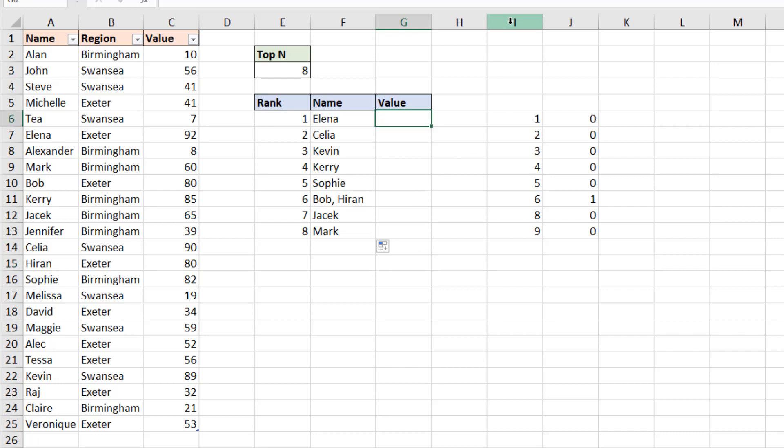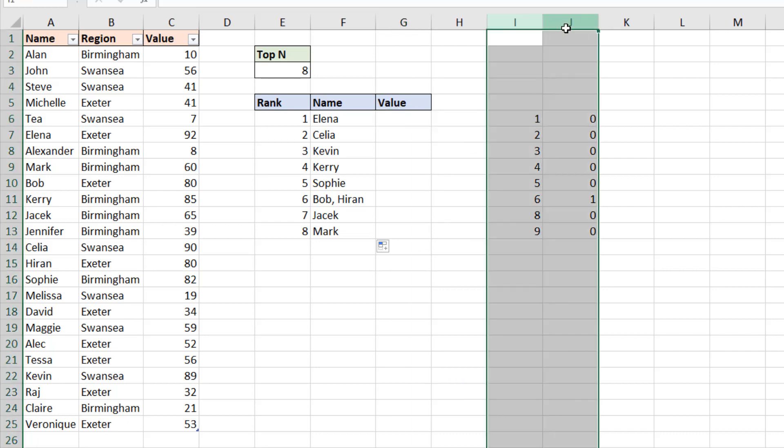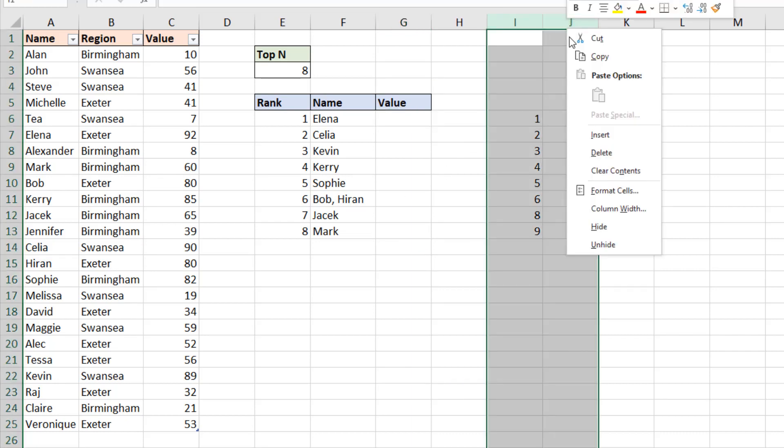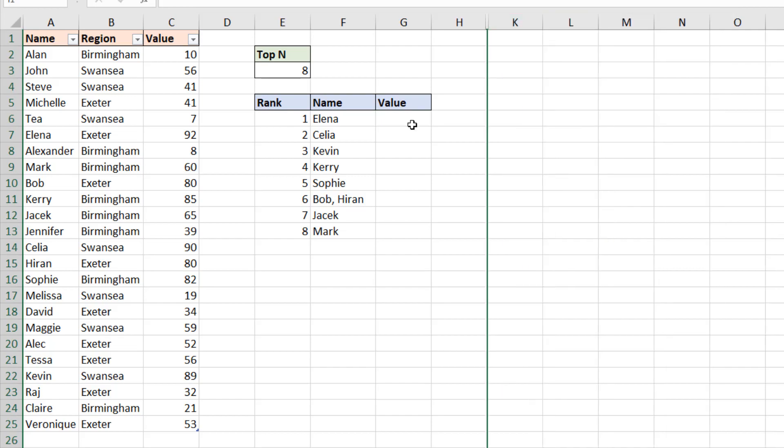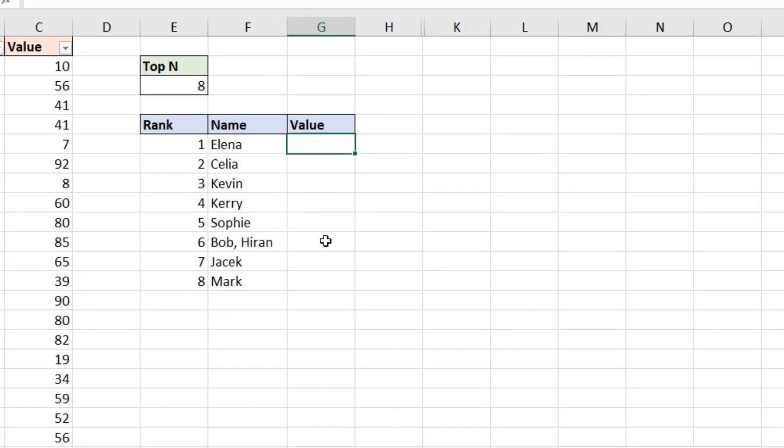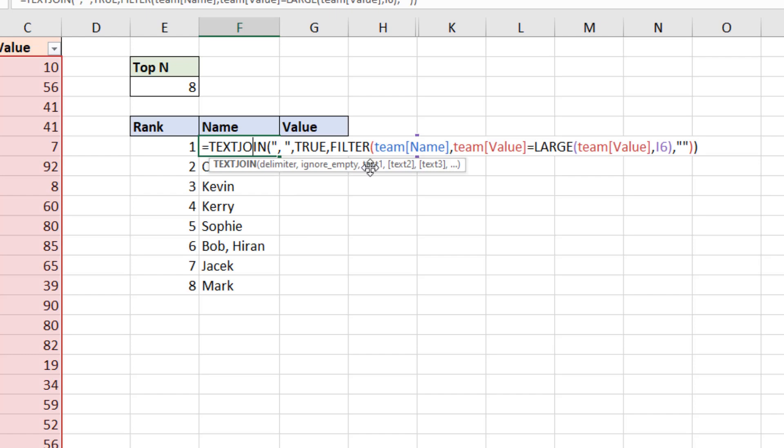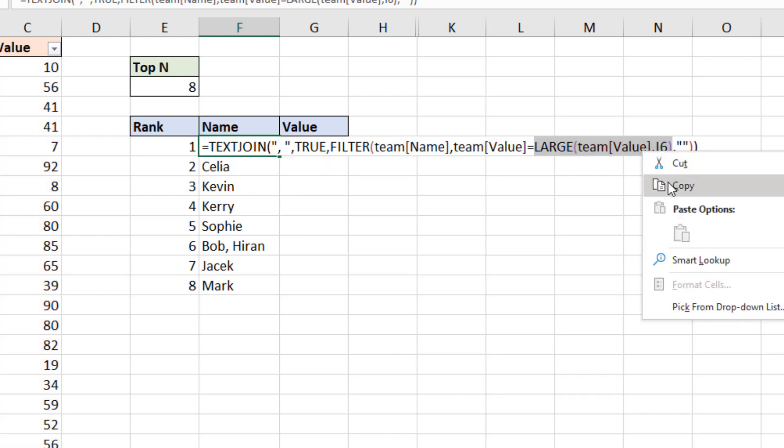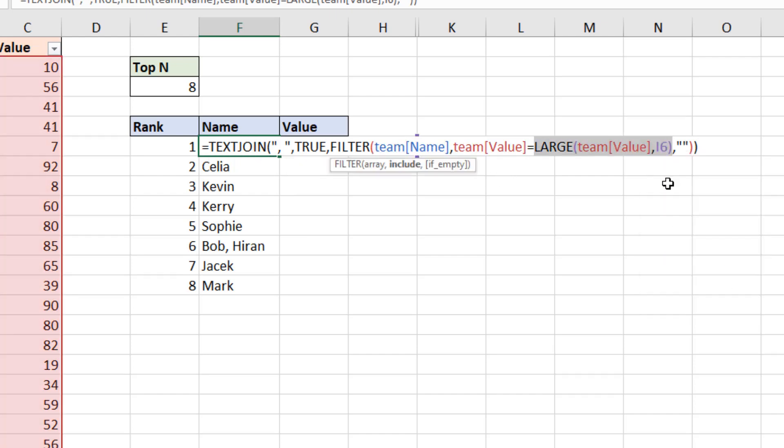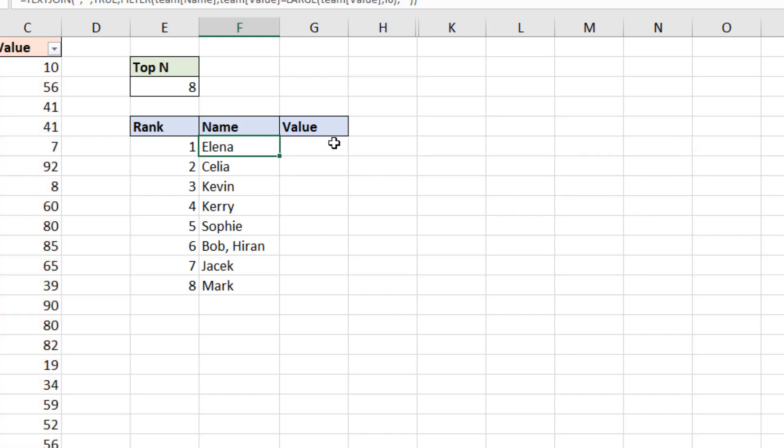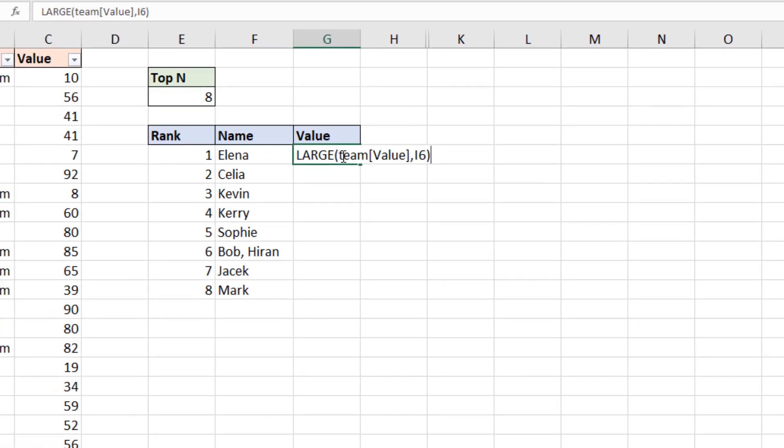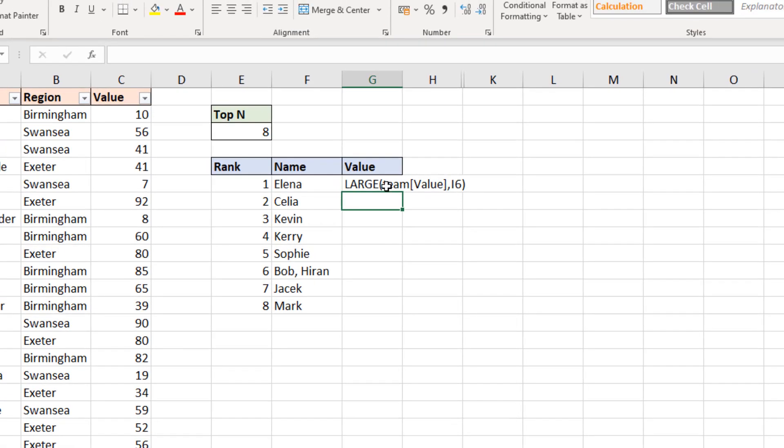I can now hide those two columns, because I don't really need them to be visible. For column G, I want to return the value. Now that, if I go to my original formula, is just a case of copying the large function. Because that's the value we're testing. So I can just bring that large function in there.